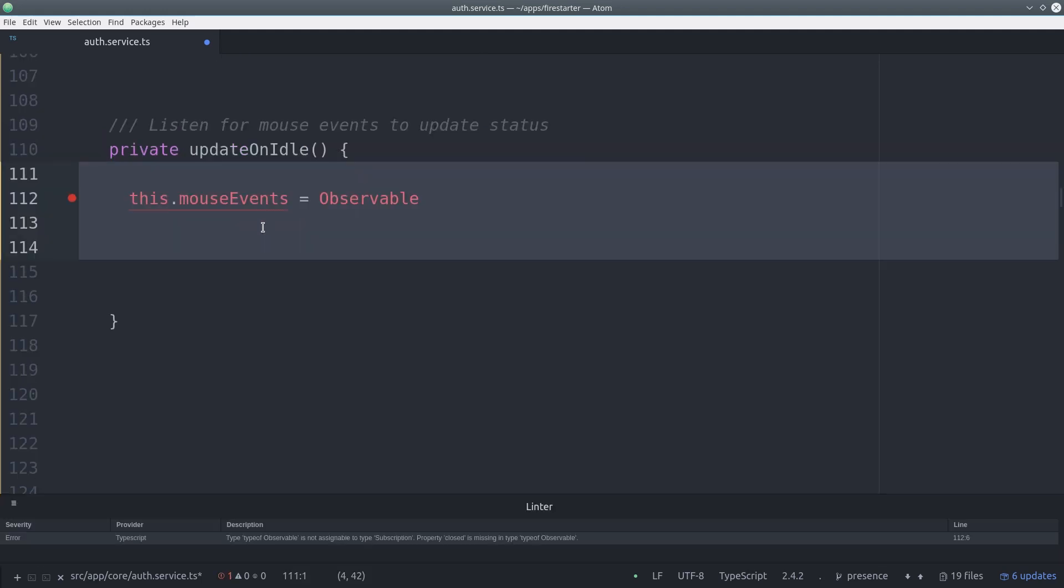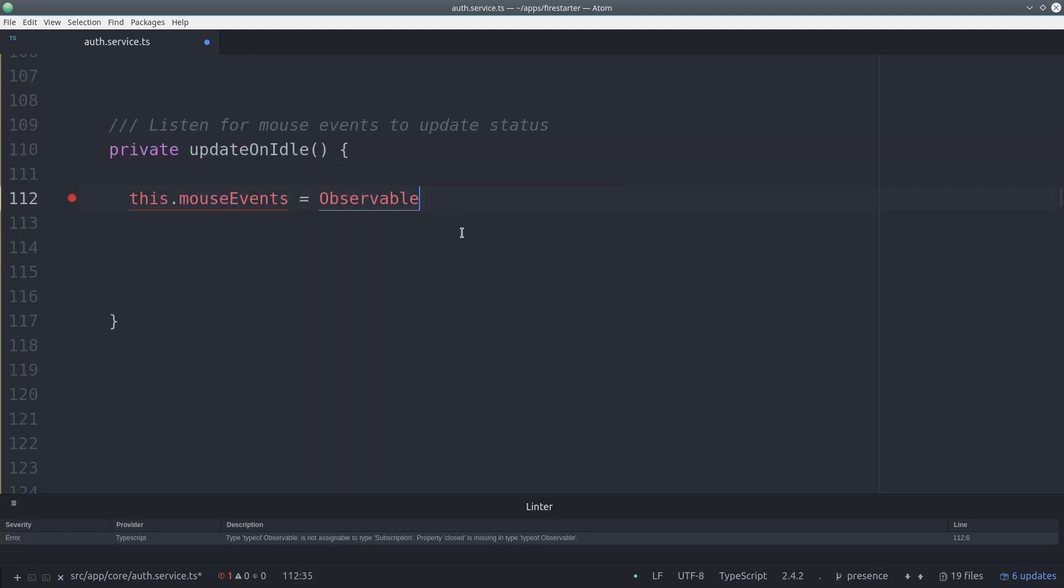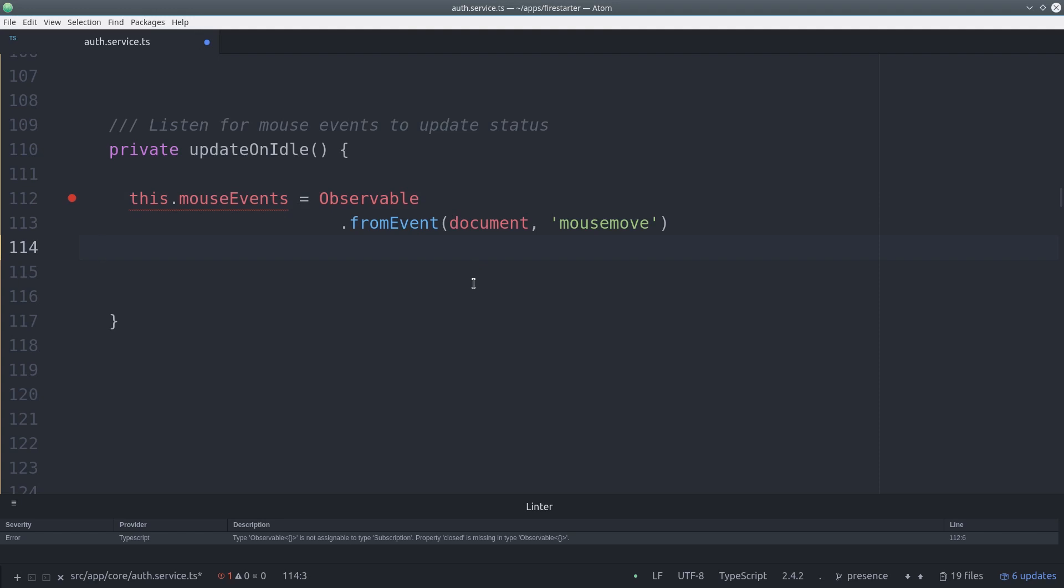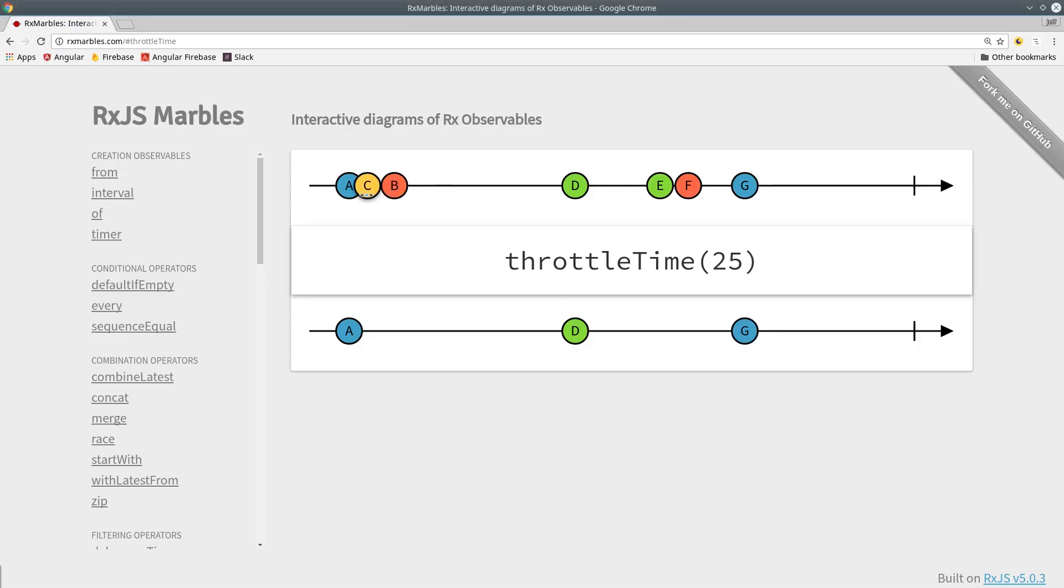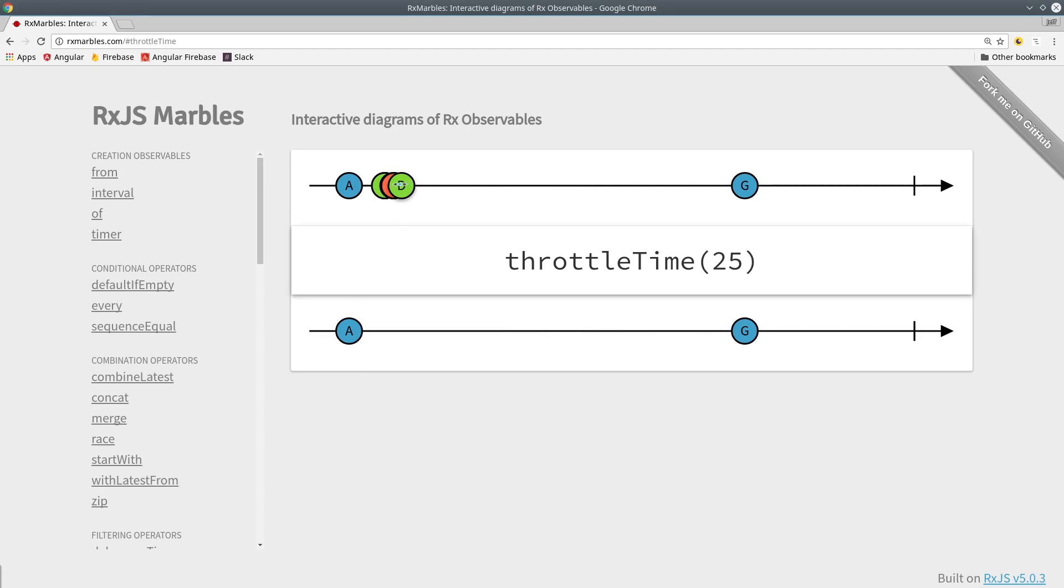Inside this function we create an observable that's listening to mouse events in the DOM. Mouse events happen frequently so we want to throttle them to happen only every two seconds. If you imagine each circle representing a mouse event they'll be grouped into chunks and only the first one that occurred in that two second period will be emitted.